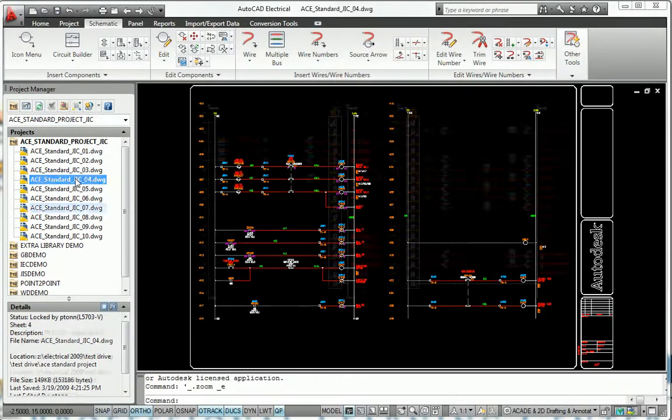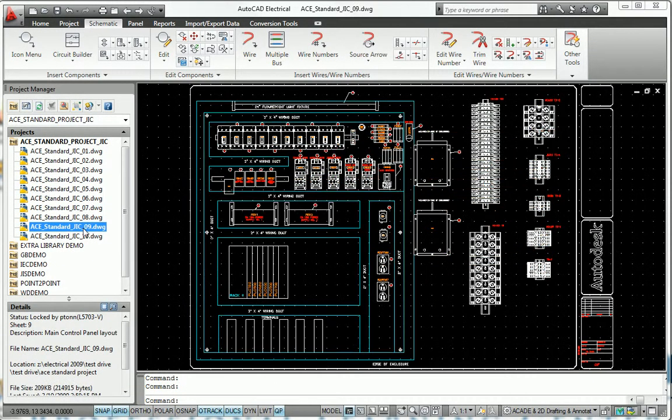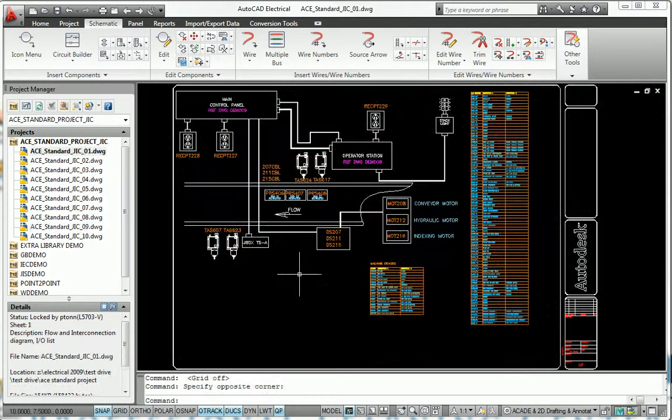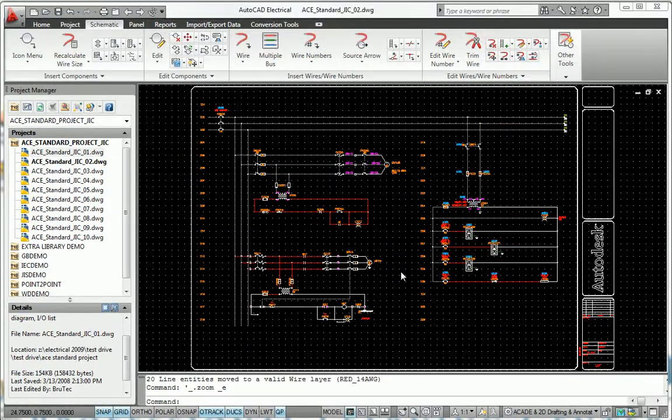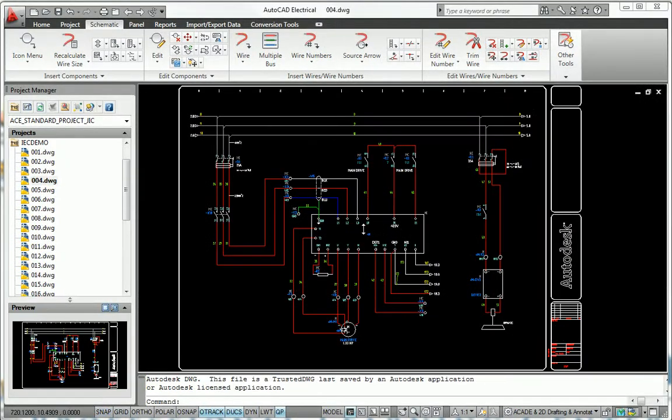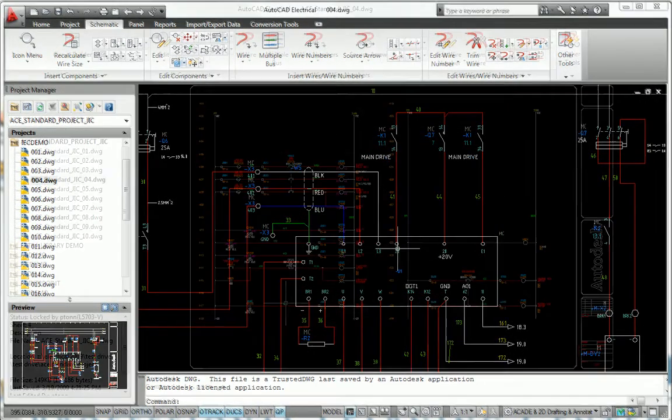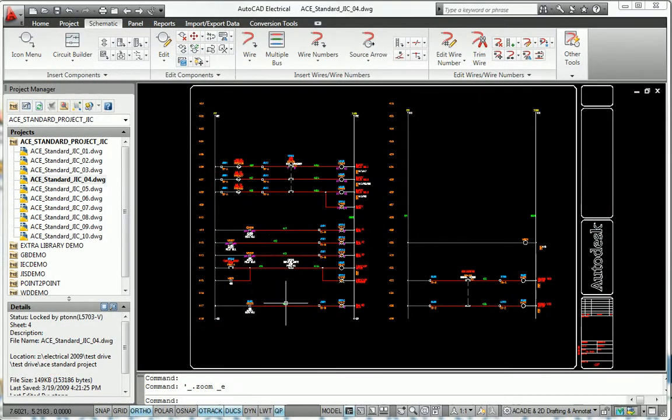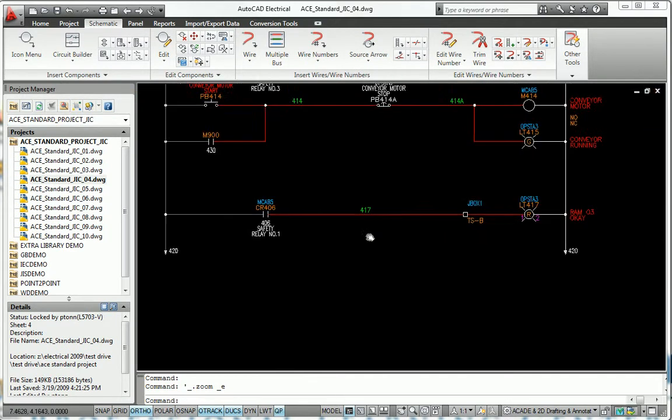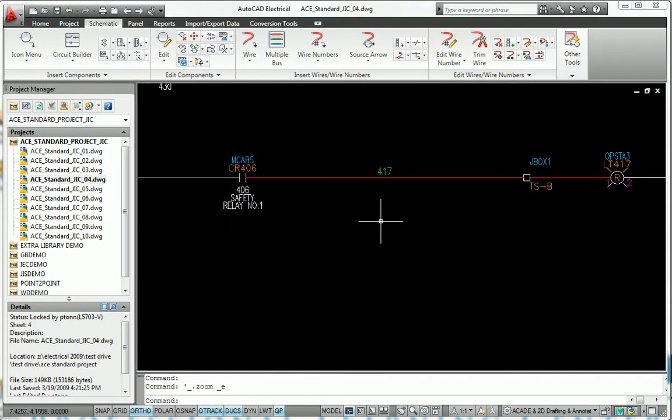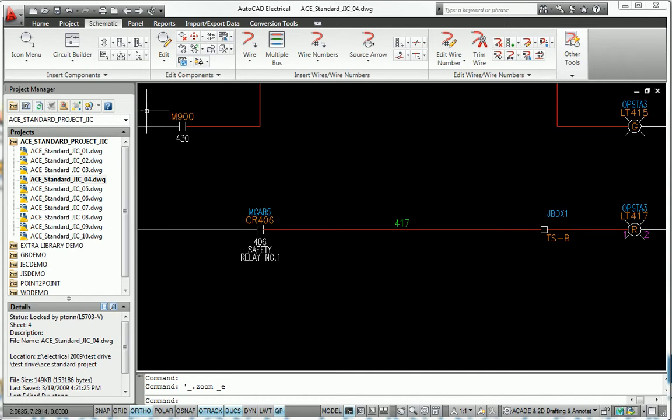Slash design time by using commands built specifically for electrical controls designers. AutoCAD Electrical includes all the functionality of AutoCAD, the world's leading CAD software, plus a comprehensive set of functions developed specifically for designing electrical controls systems.